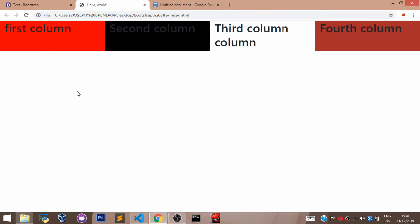Let's refresh. As we can see, we have four sections on our screen. The first column, the second column, the third and the fourth all evenly divided because we set all of them to three, three, three, three.